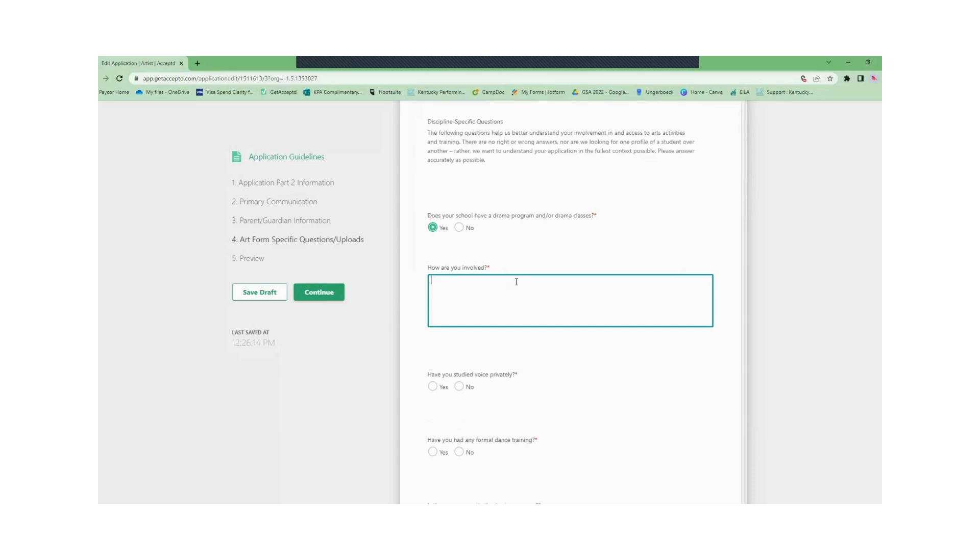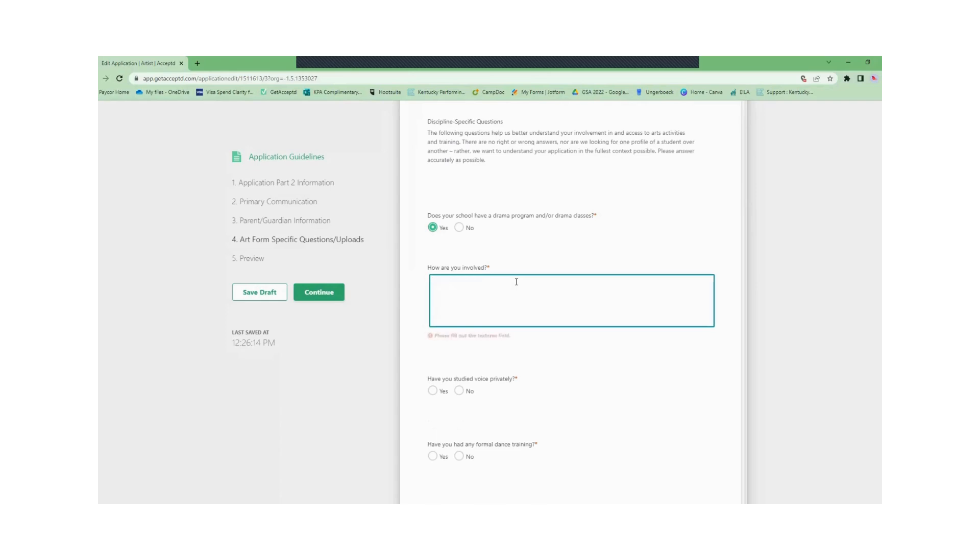Next you can answer your art form specific questions. These questions typically are to gauge you as an artist and to get to know you a little bit better. There are no wrong or right answers.